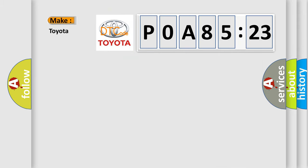what does the diagnostic trouble code P0A85123 interpret specifically?